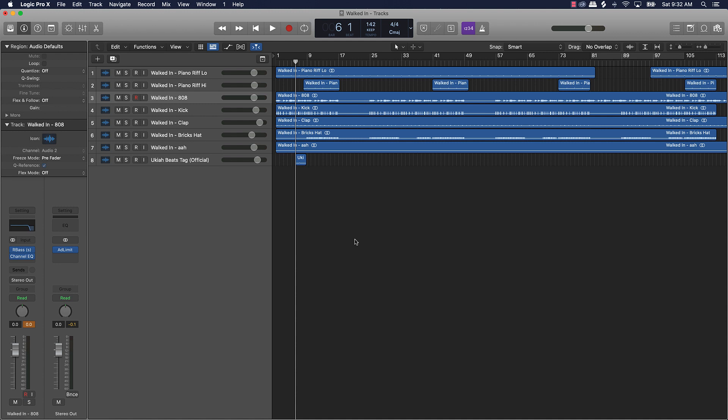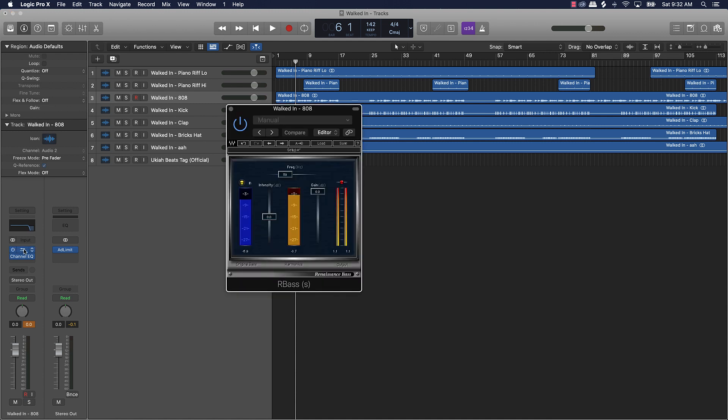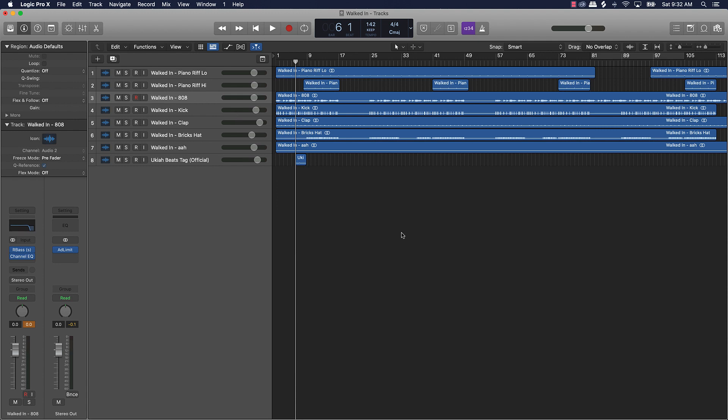But I'm telling y'all man, this R-Bass plugin, it's by Waves, you gotta get this joint. It's a pretty dope plugin, it's called Renaissance Bass, R-Bass for short. All right, make sure y'all do that, make sure you also subscribe to my channel. Thank you so much for watching and I'll see you in the next one.